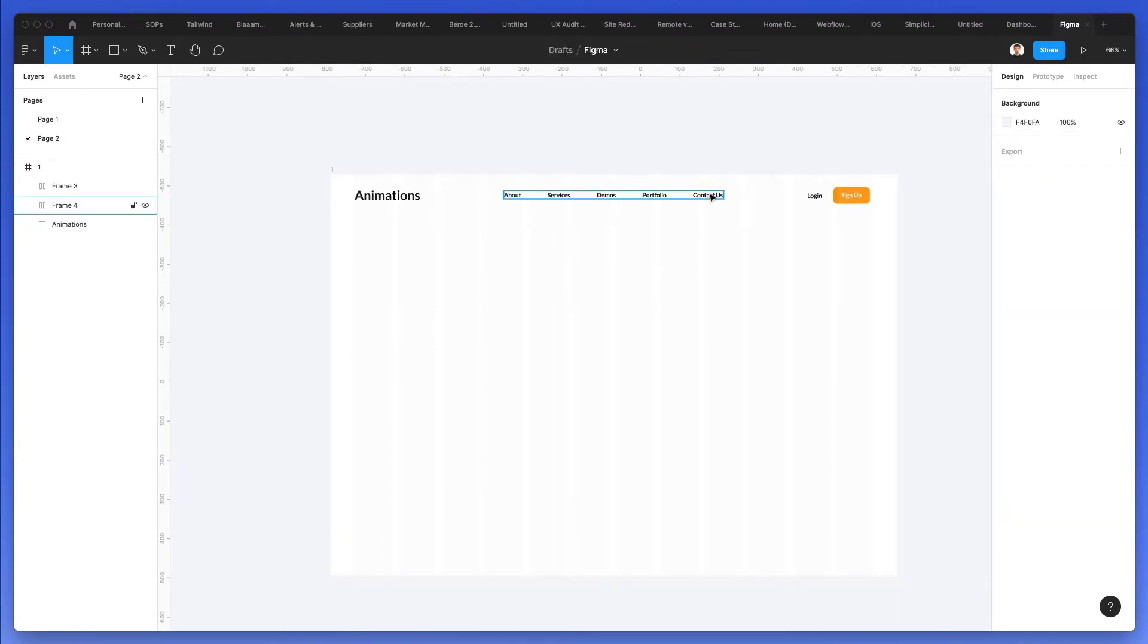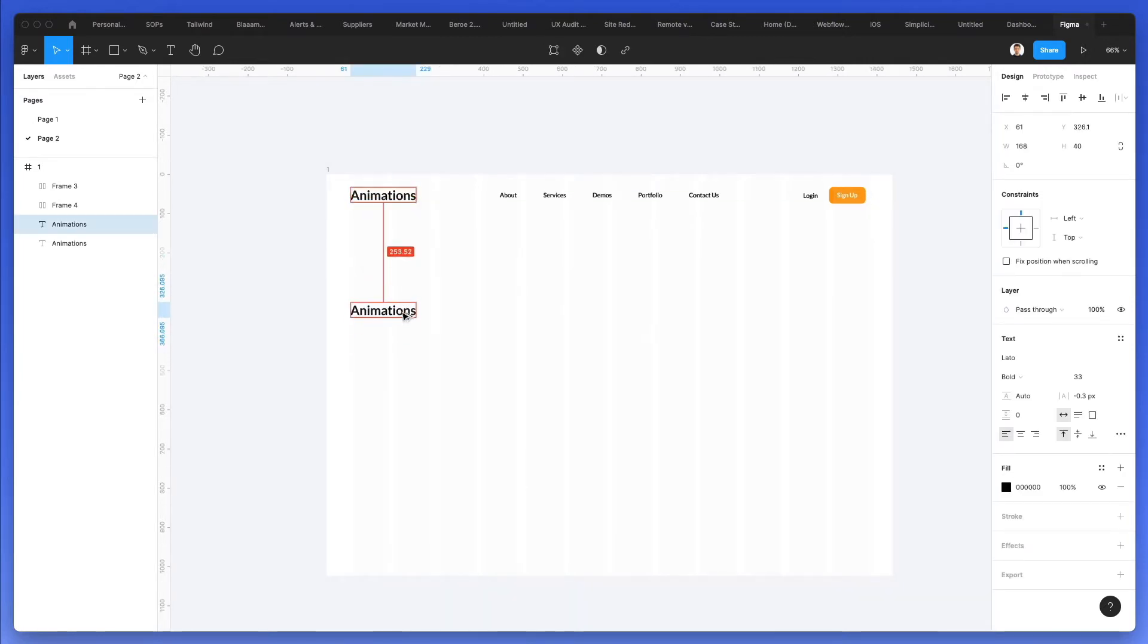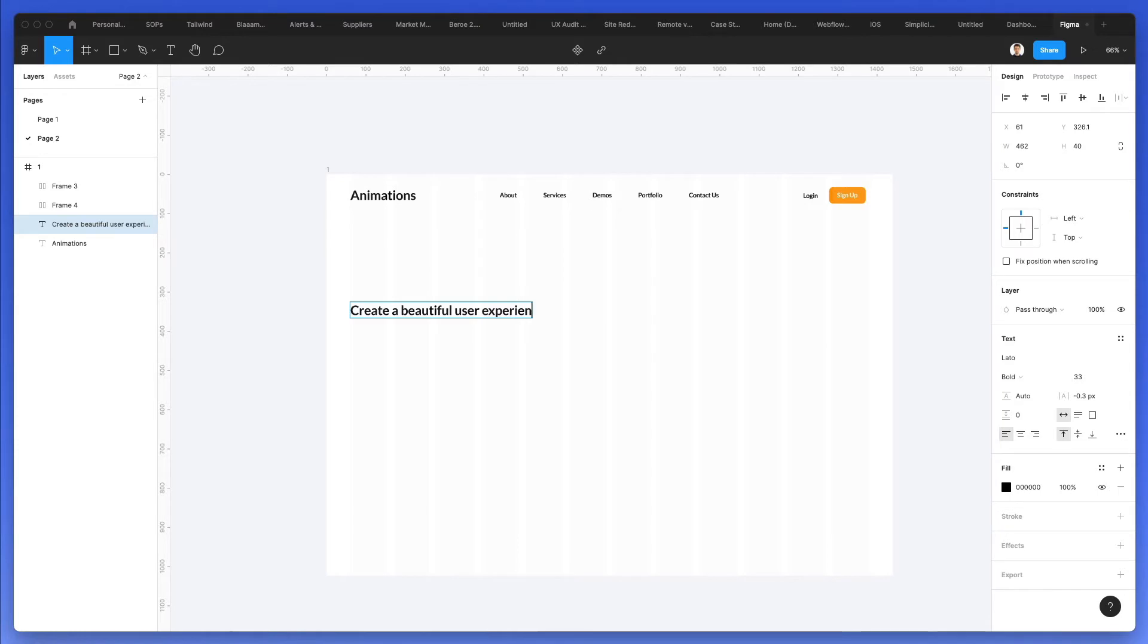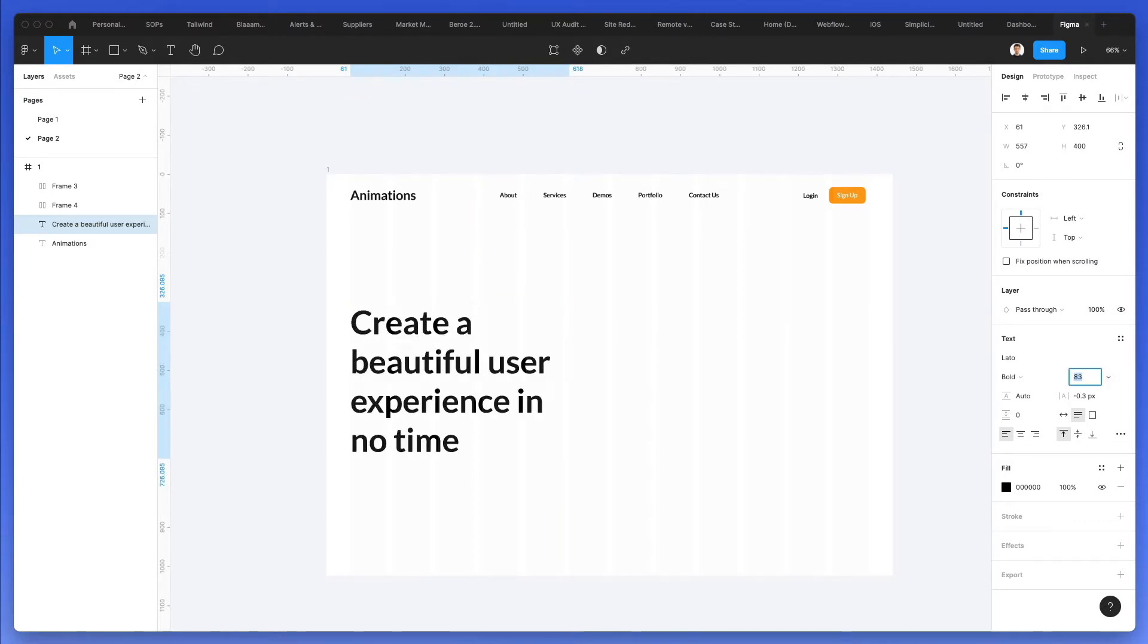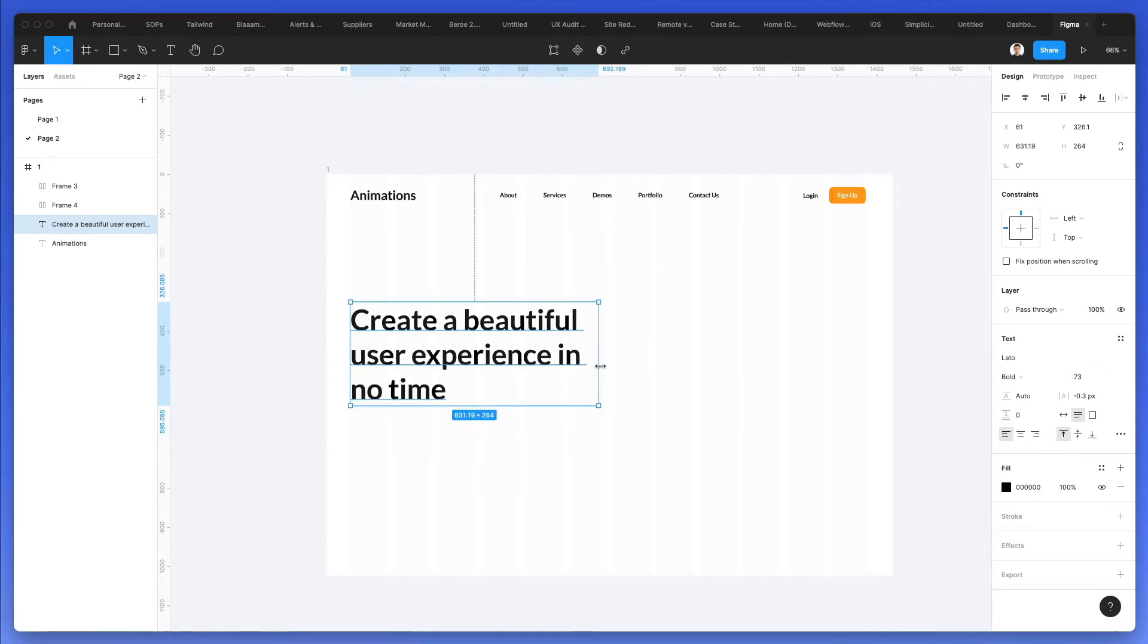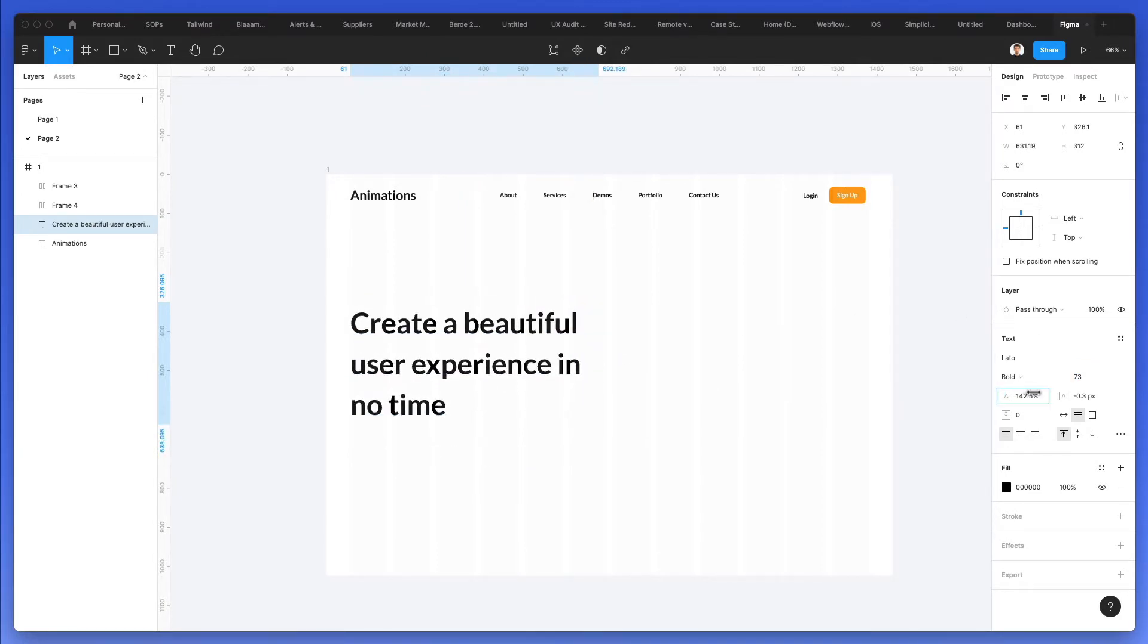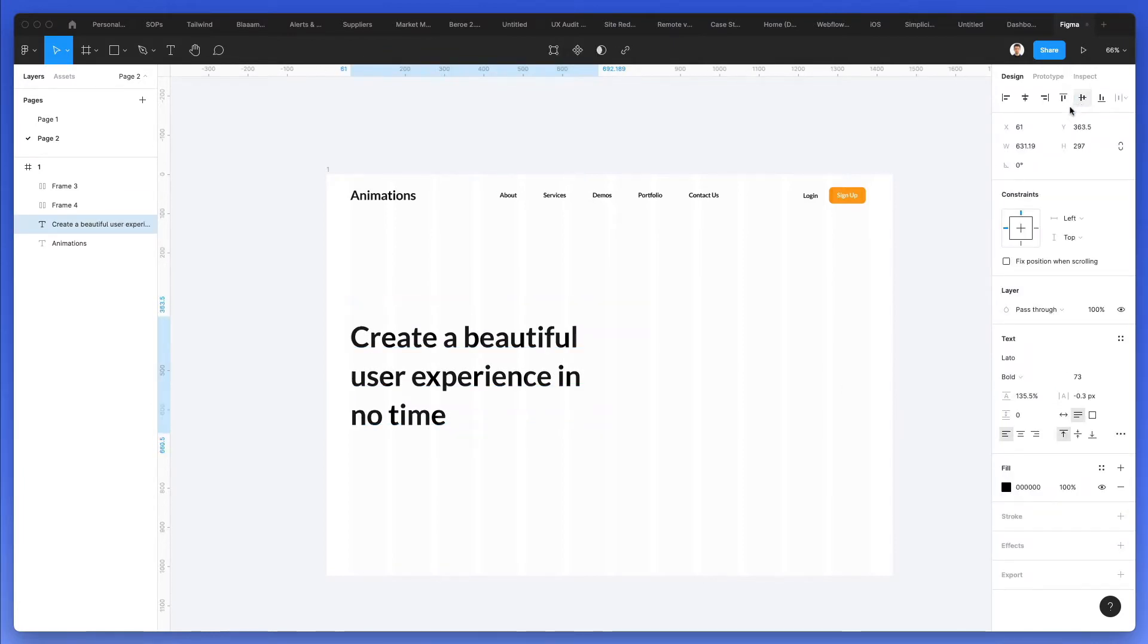So, we have our base. And now it's time to add the main heading. Okay, so this is going to be our heading. Let's make it significantly bigger. Let's add a little bit of a line height in between.